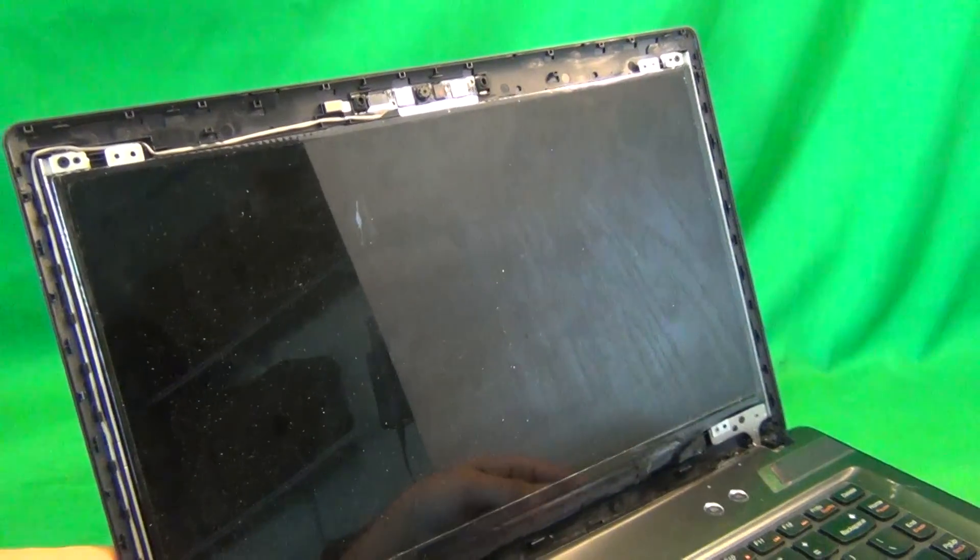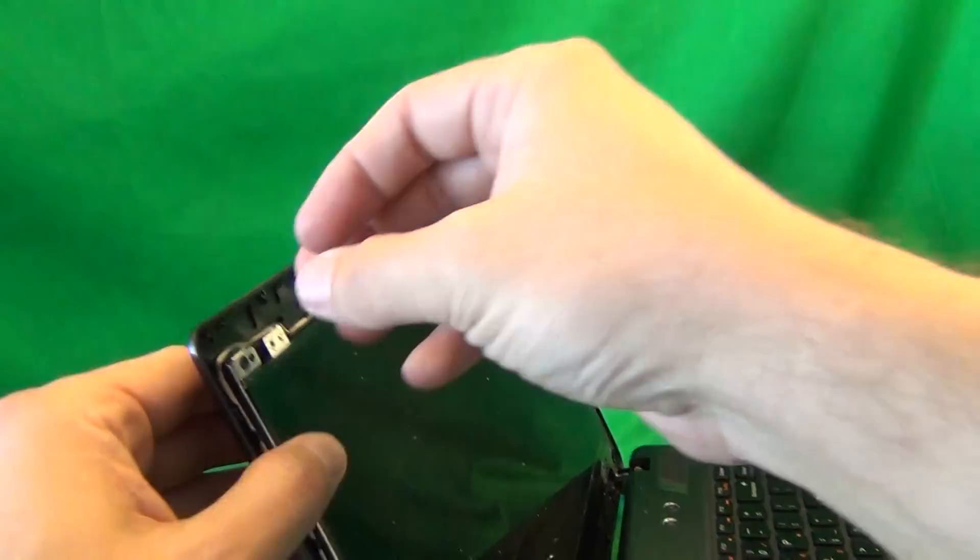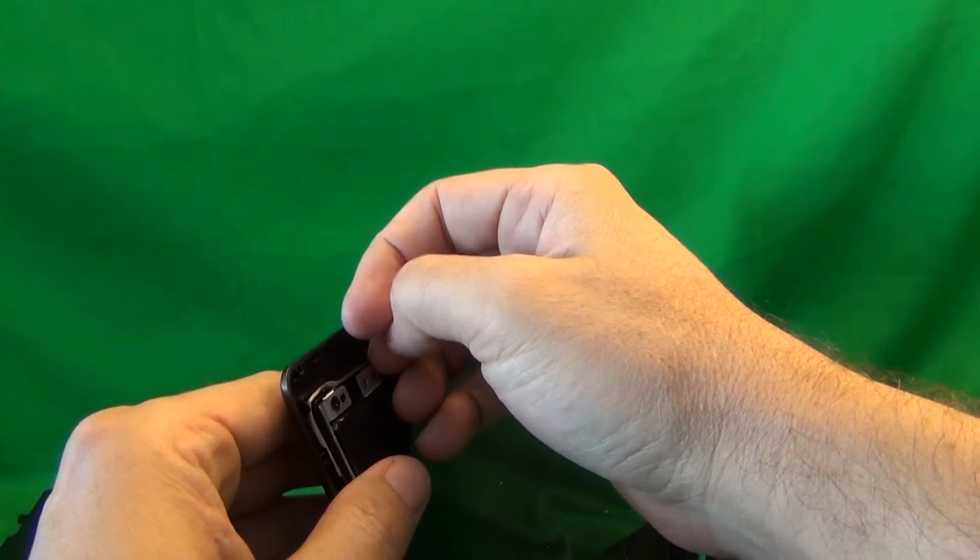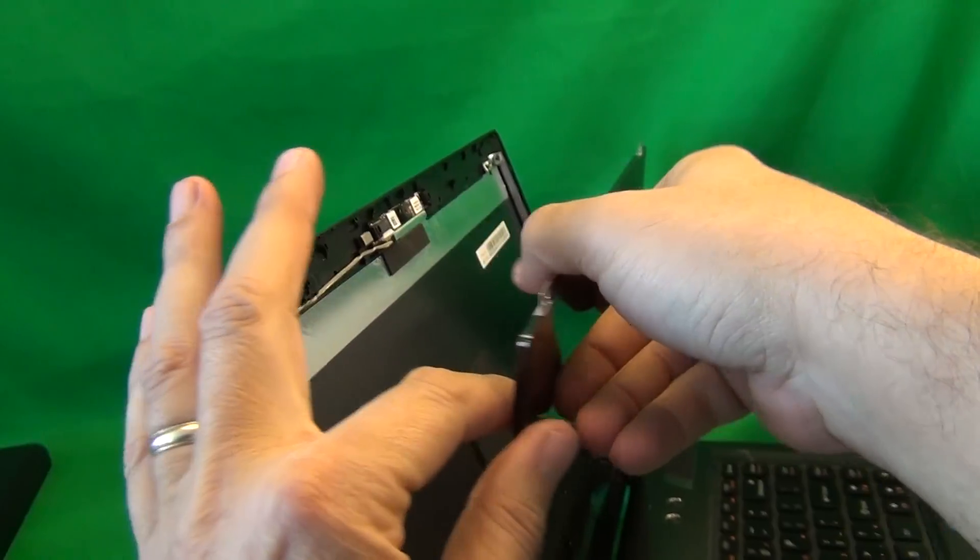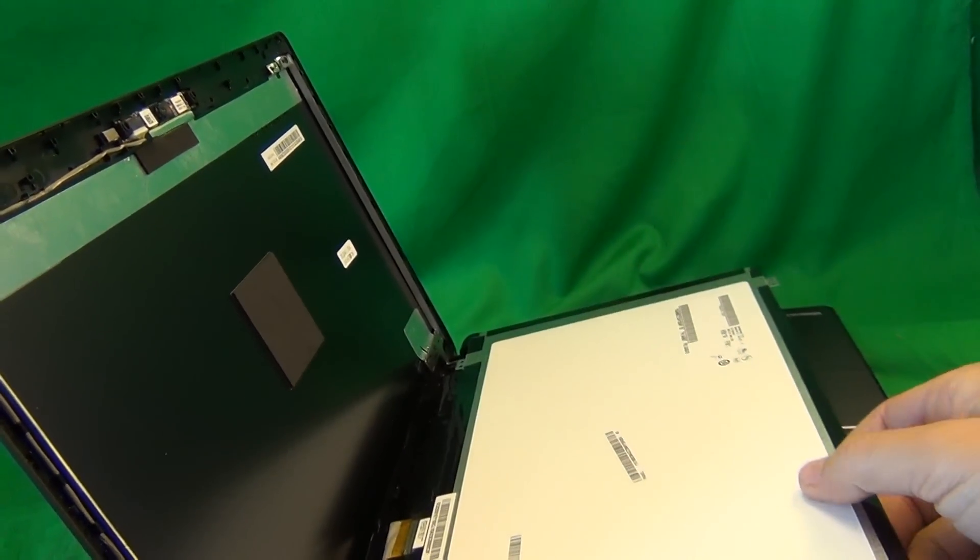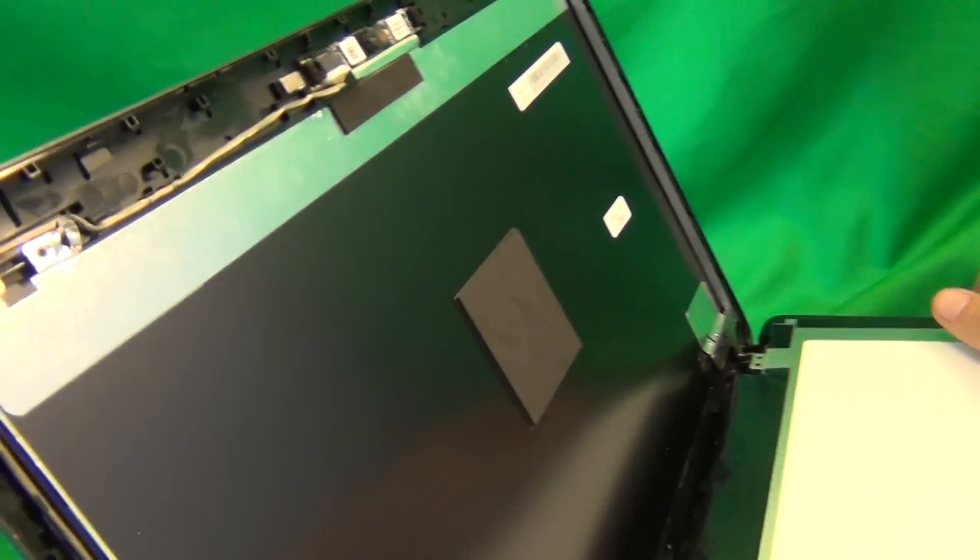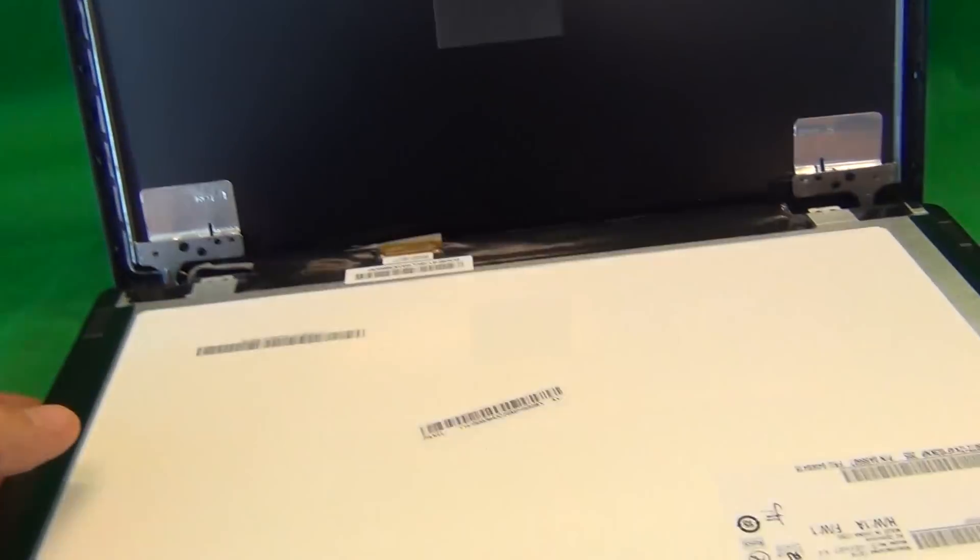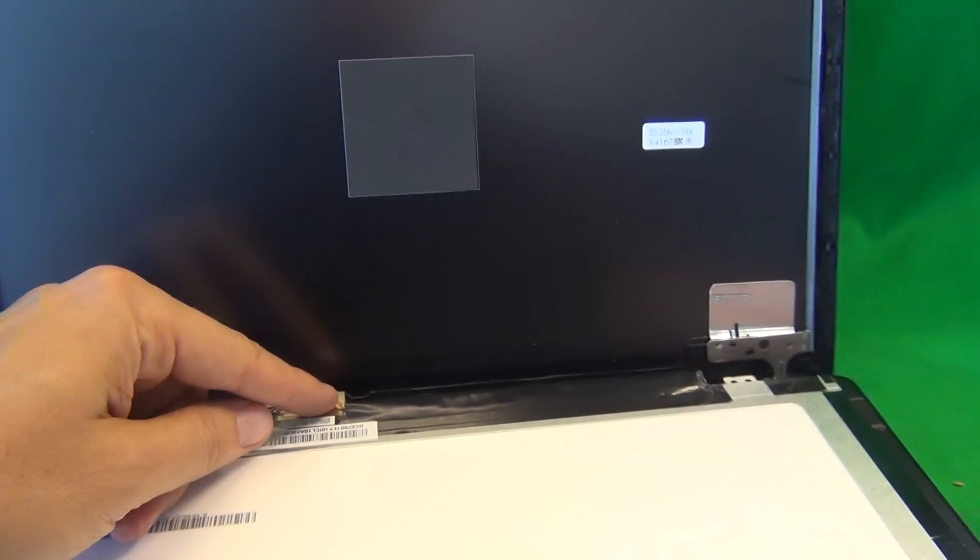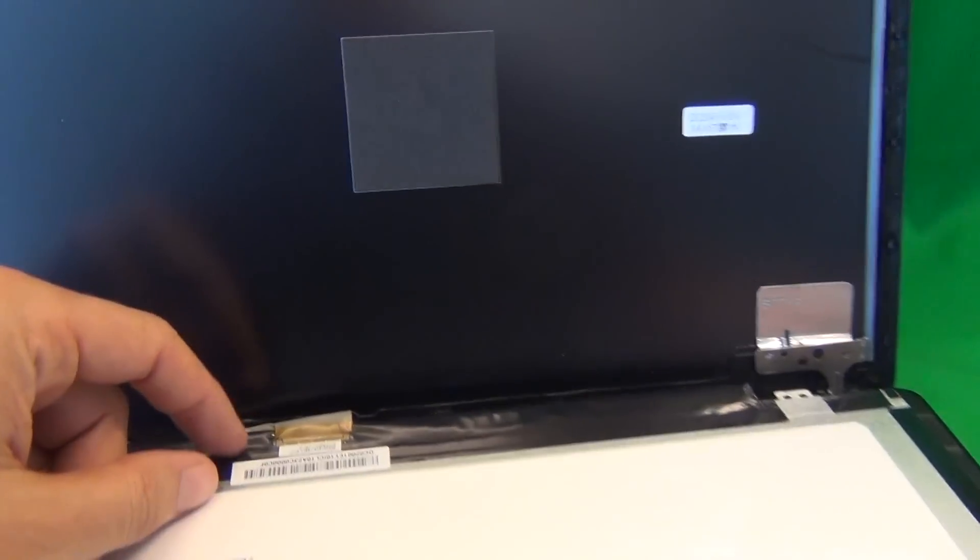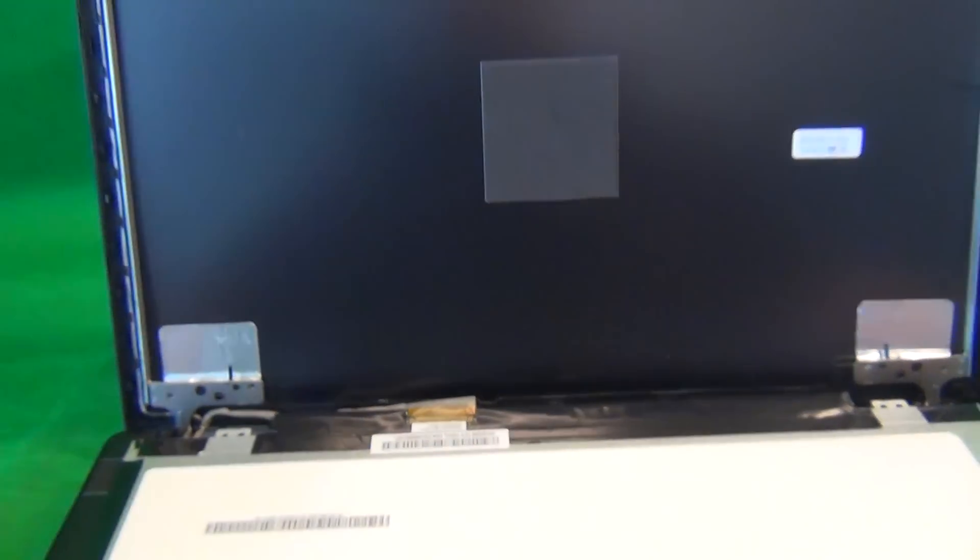Once we remove the screws, we gently tilt the screen forward slowly. We make sure it's not getting stuck on anything and lay it down. Once we do this, we take a look where the connector is, and it's at the bottom, and it's secured by some adhesive tape.